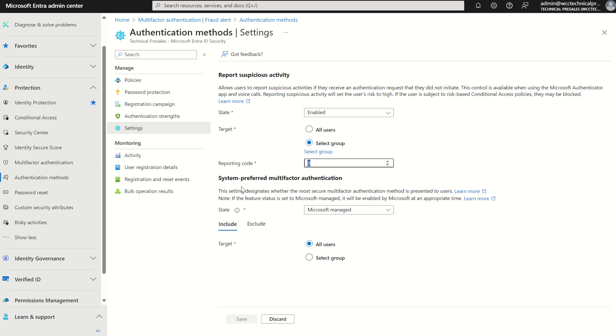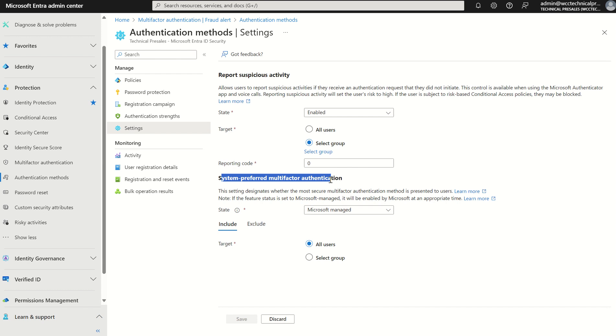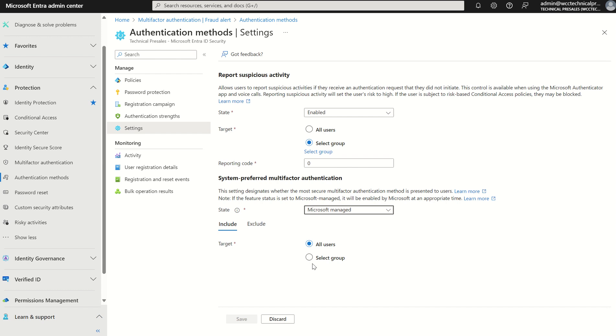If we scroll down, we've got the second policy which is system preferred multi-factor authentication, which allows Microsoft upon user authentication to determine which is the strongest authentication method for the user to use. So if they've got the FIDO2 token registered within their user account details and they've got SMS, then FIDO2 will be the most secure way of authenticating. They'll be presented that option rather than SMS or phone call. However, the user does have an option to select SMS if needs be, but it will be presented first. The state is set to Microsoft managed, we can set that to disabled or enabled, and we can also scope that to particular users in our organization as well as particular security groups.